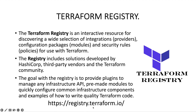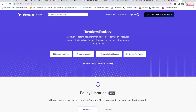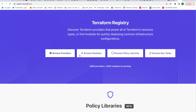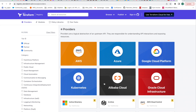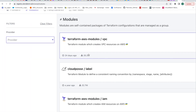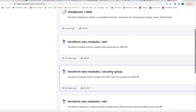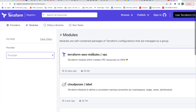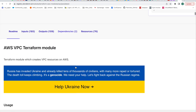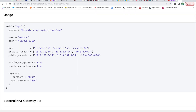The URL to access the registry is registry.terraform.io. Here you can see you have providers, modules, policies, and run tasks. For example, if you go to browse providers you can see all the providers that are available. Similarly for modules, depending on the provider — AWS VPC, AWS IAM, AWS security group, AWS EKS — you will find pre-built code to quickly get started creating resources, such as this example for creating a VPC.